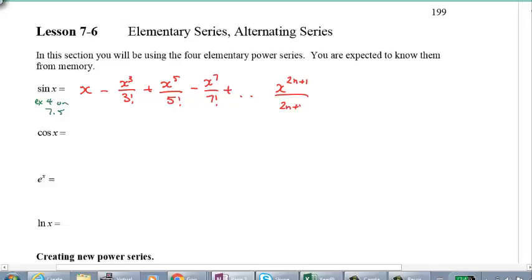You can write this in general as negative 1 to the power of n times X to the power of 2n plus 1, to show that it alternates from plus and minus.